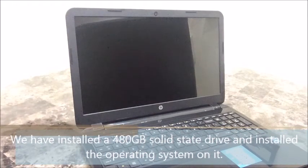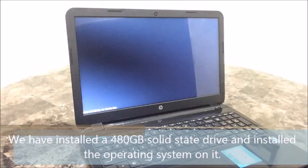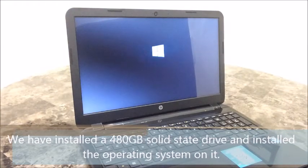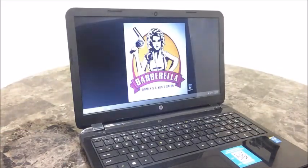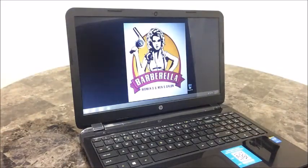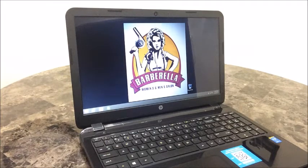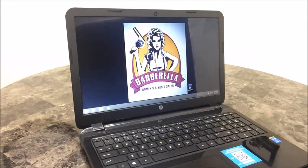This laptop is configured for a client of mine named Barbarella Beauty Salon in New Hope, Pennsylvania. Barbarella is going to be running a software program called Millennium, which is a specific spa program for salons. It has certain requirements and this computer is very quick and very good for it.